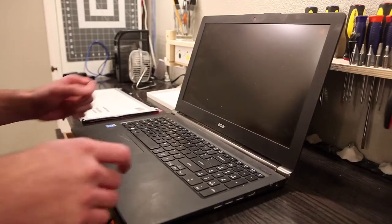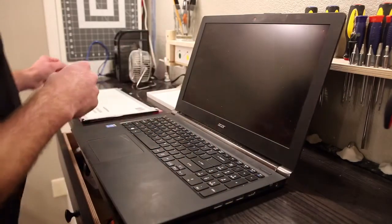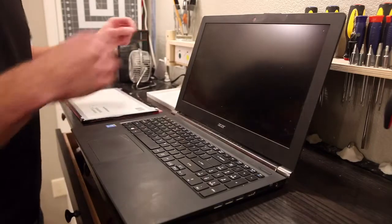Alright, it's laptop screen replacement day. From what I understand, it should be a pretty easy process. So, we'll see what happens here.